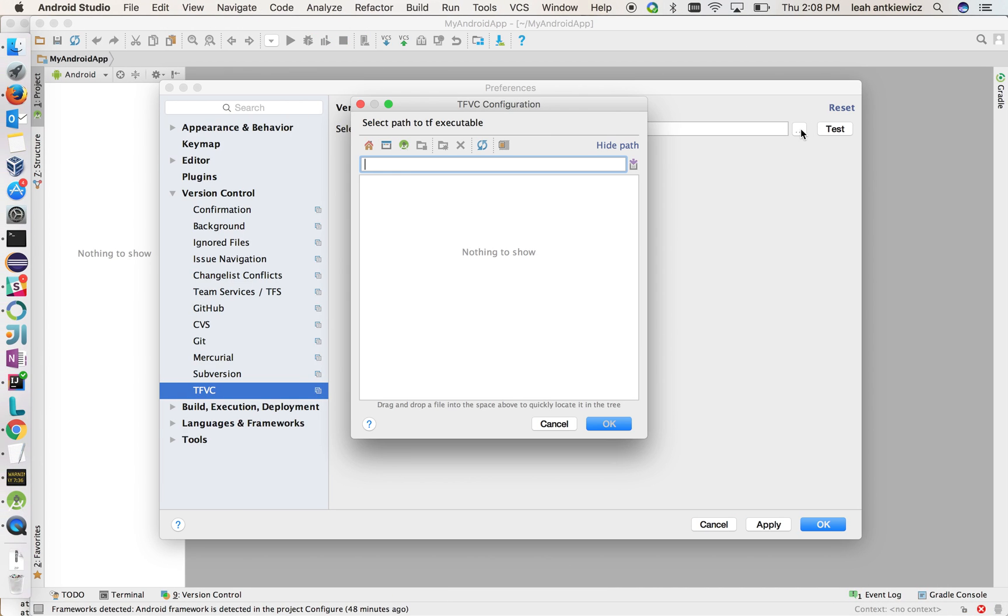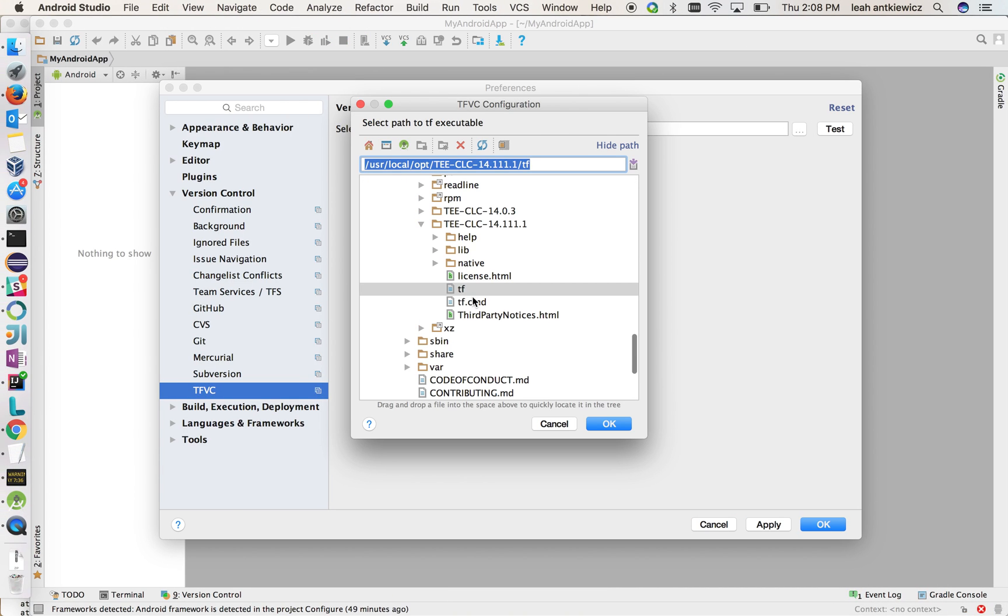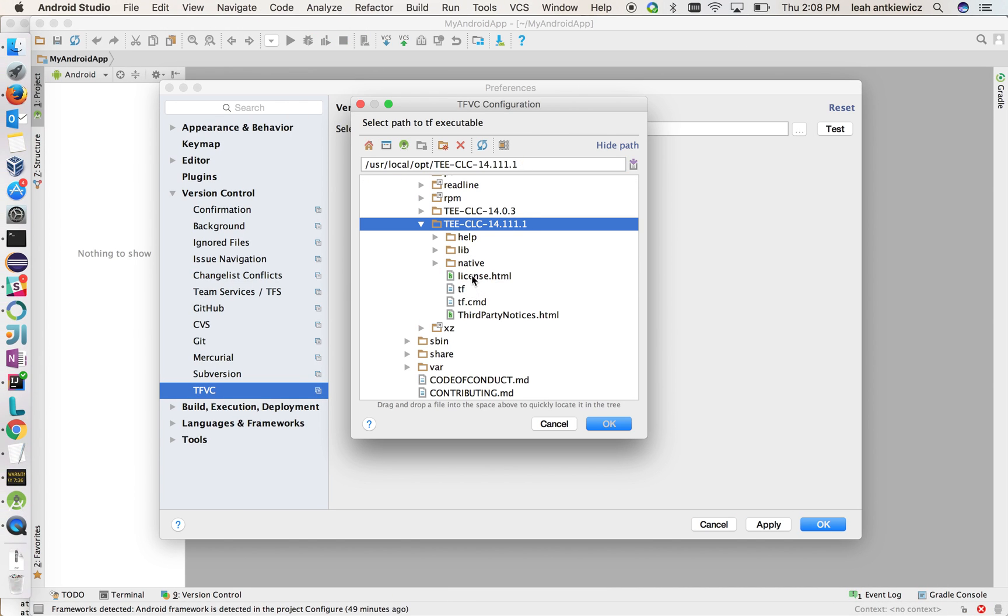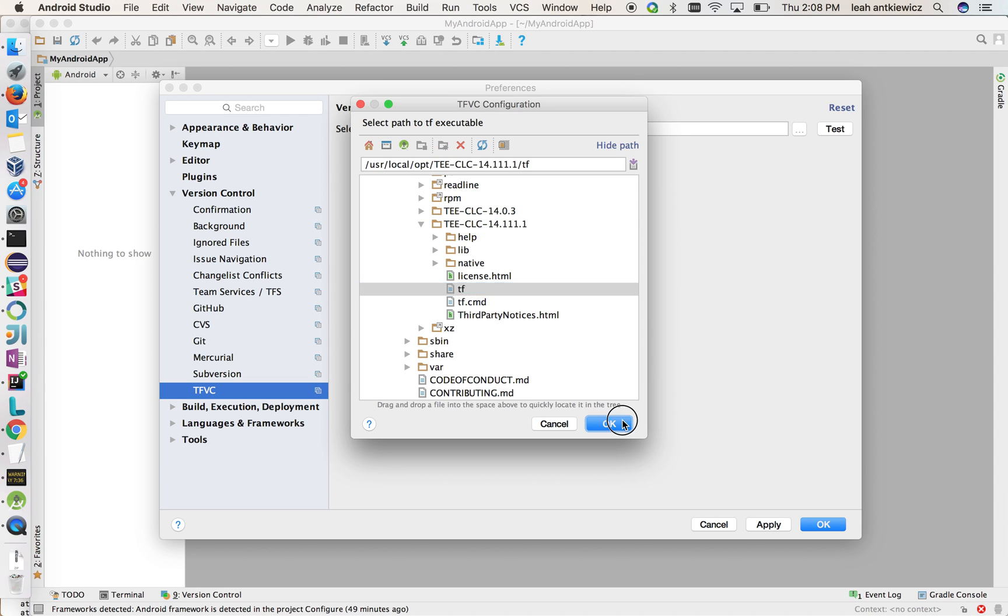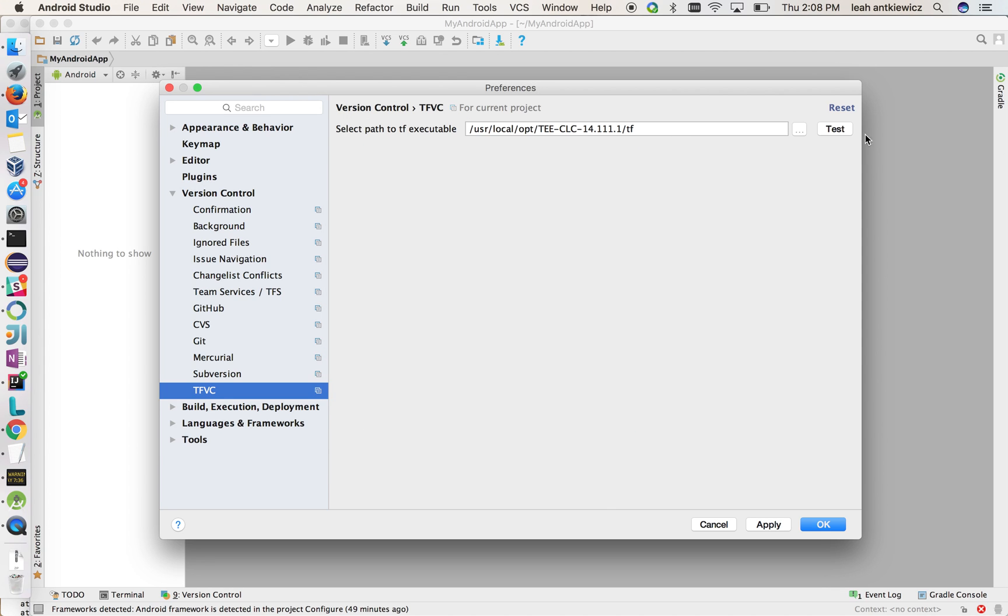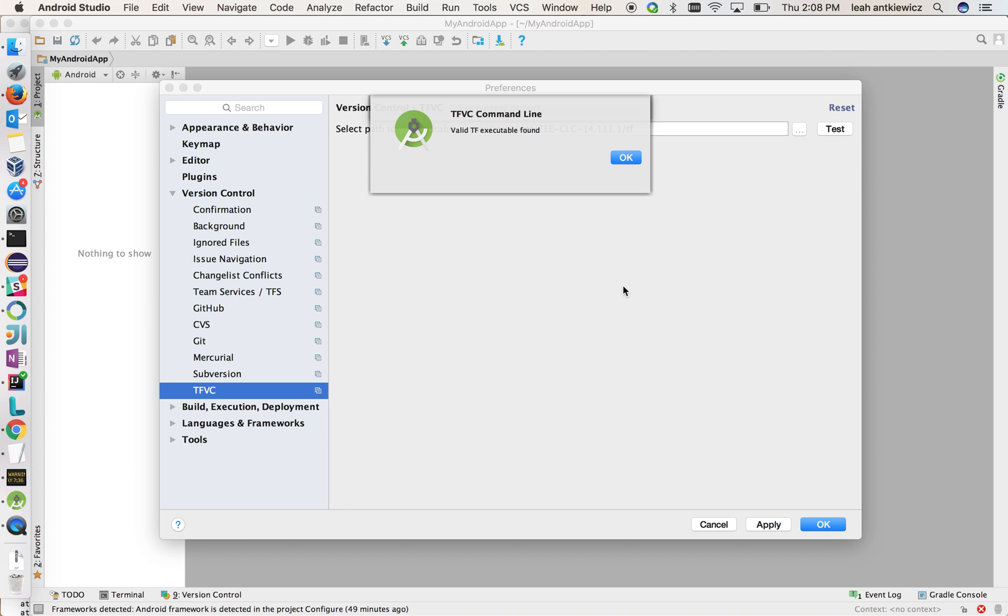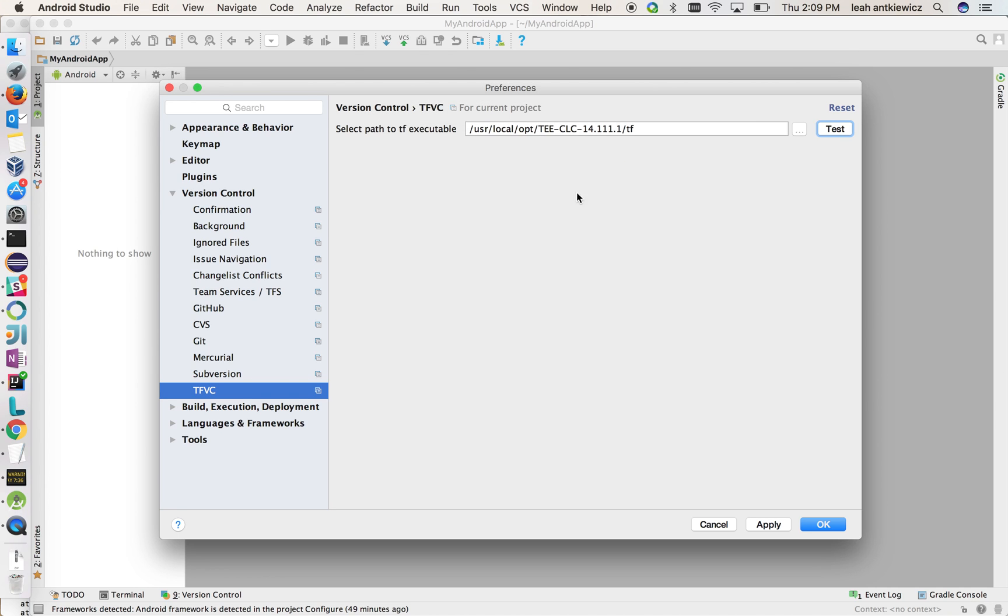If you go back, I can show you, I've unzipped it here, and here's the tool, so I'll select that. And then you can do a test. And what this test does is it has Android Studio call out to the executable, make sure it can properly read back the response from the executable, and you're good to start working with TFVC.